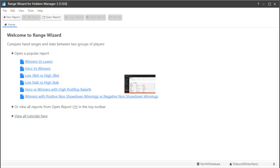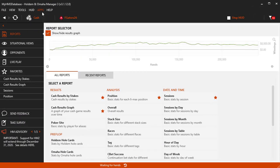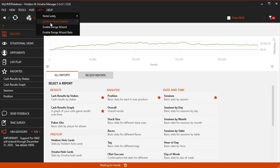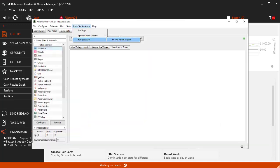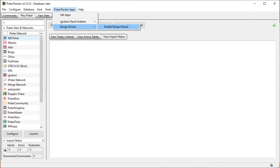Let's get started. In HM3, click Apps, then Enable Range Wizard. In PT4, click Poker Tracker Apps, then Range Wizard.